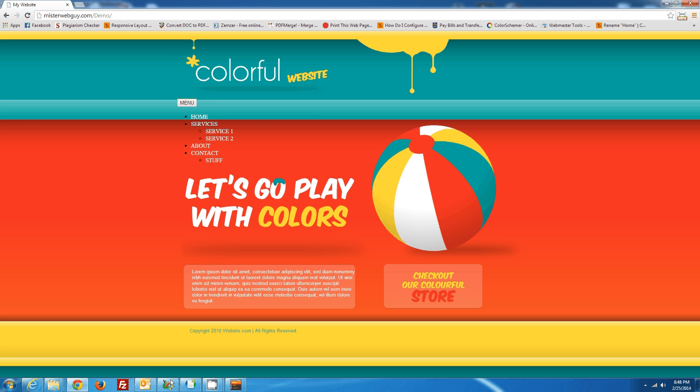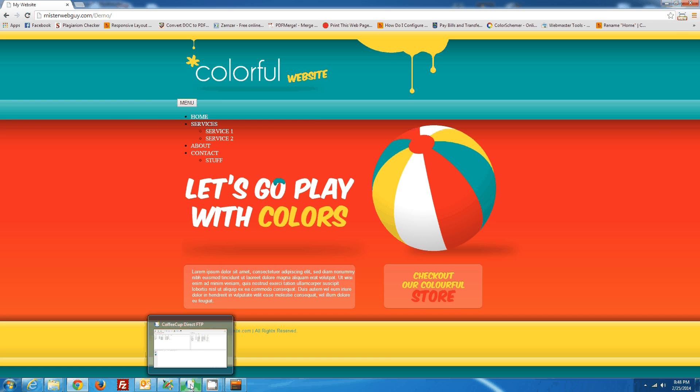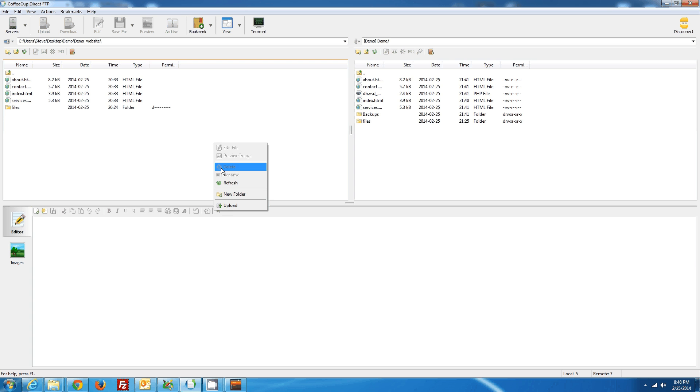So the final step is we'll open up our Direct FTP. I've already programmed my server. You'll have to enter the information for your server. That could be covered in another tutorial. But basically, what we want to do now is I'm going to refresh.